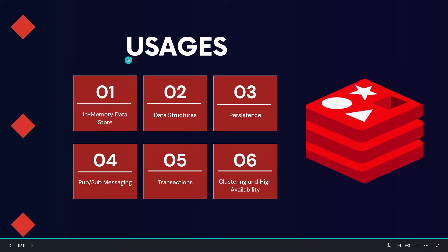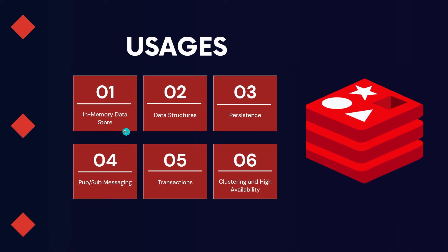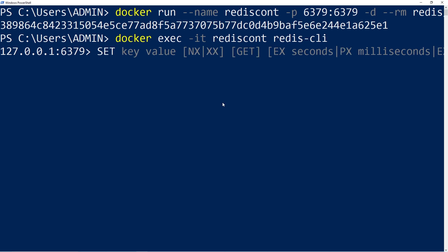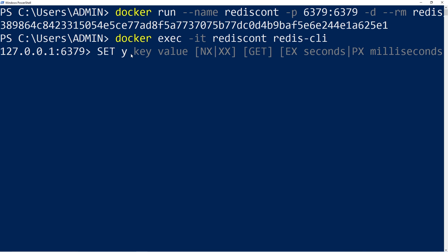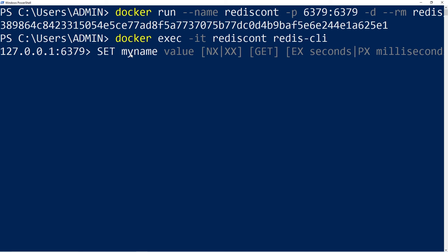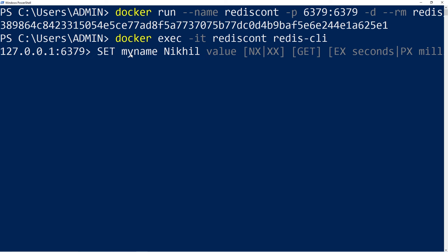There are majorly 6 usages of Redis which make it the most preferred cache system and in-memory storage system. Let's move on to the very first usage — in-memory data store. In-memory data store means we can set and get details from Redis. We can use the SET command with a key and value. For example, key is 'my_name' and value is 'nikhil'. If we hit enter, we get an acknowledgement of OK from Redis — everything is working perfectly fine.